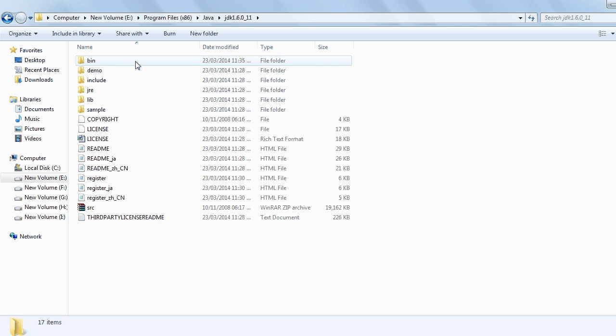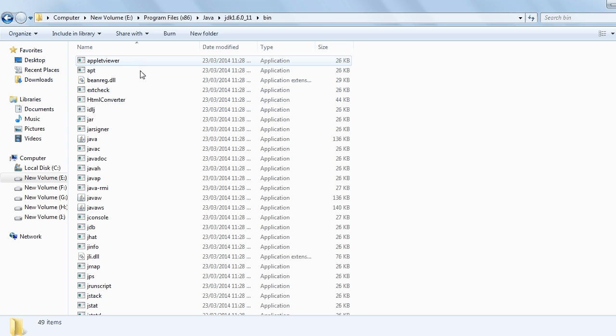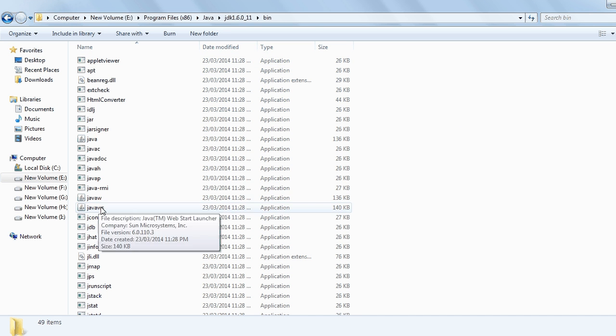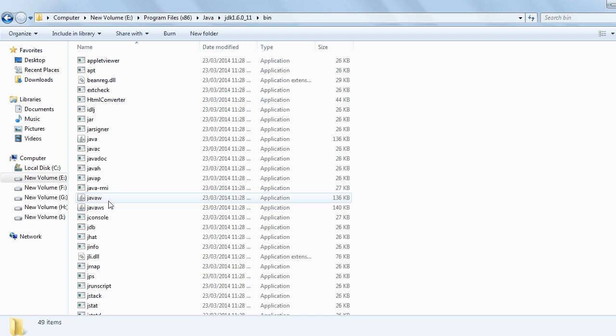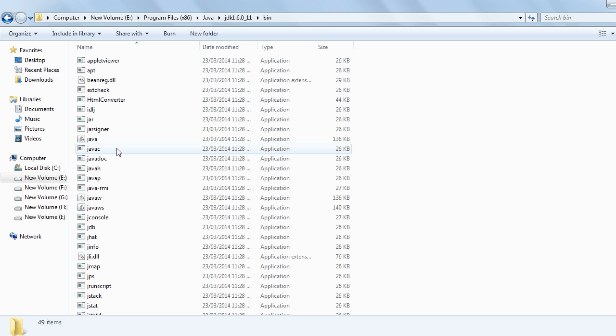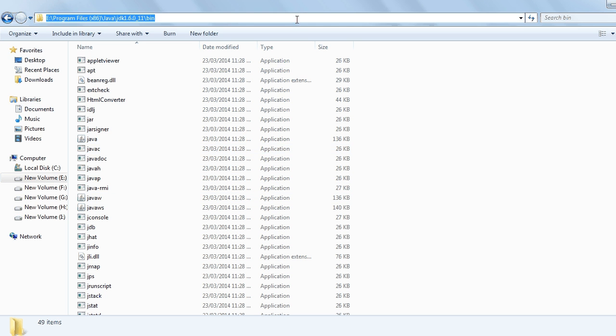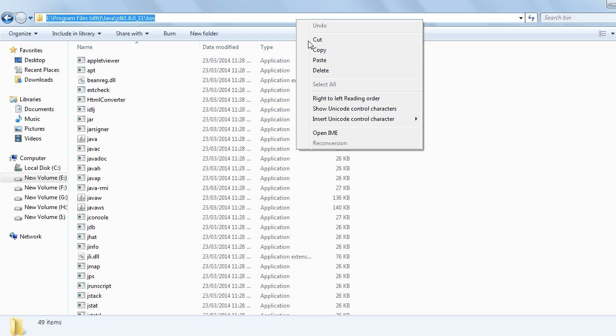Click on bin. Here you can see my javac is present here. Now copy this path, right-click and copy.